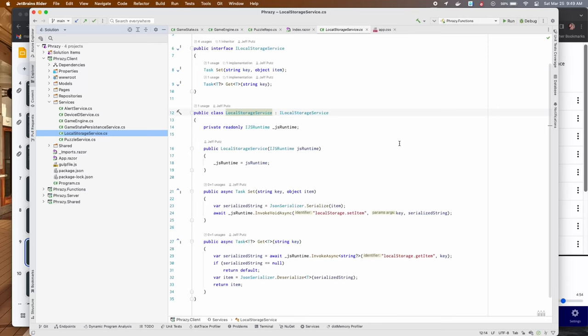Blazor has something called JavaScript interop. You're sitting in the browser, so you have access to all the JavaScript things. One of the JavaScript things is local storage, and the methods to call local storage are just set item and get item. There's no script I wrote — I just literally call the thing and give it the value. It's local browser storage.